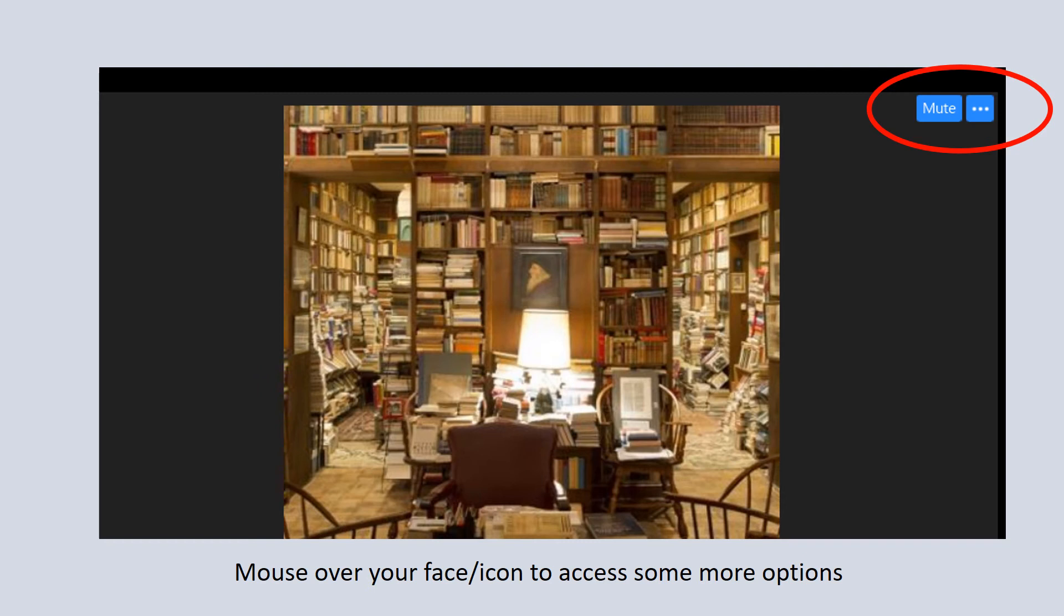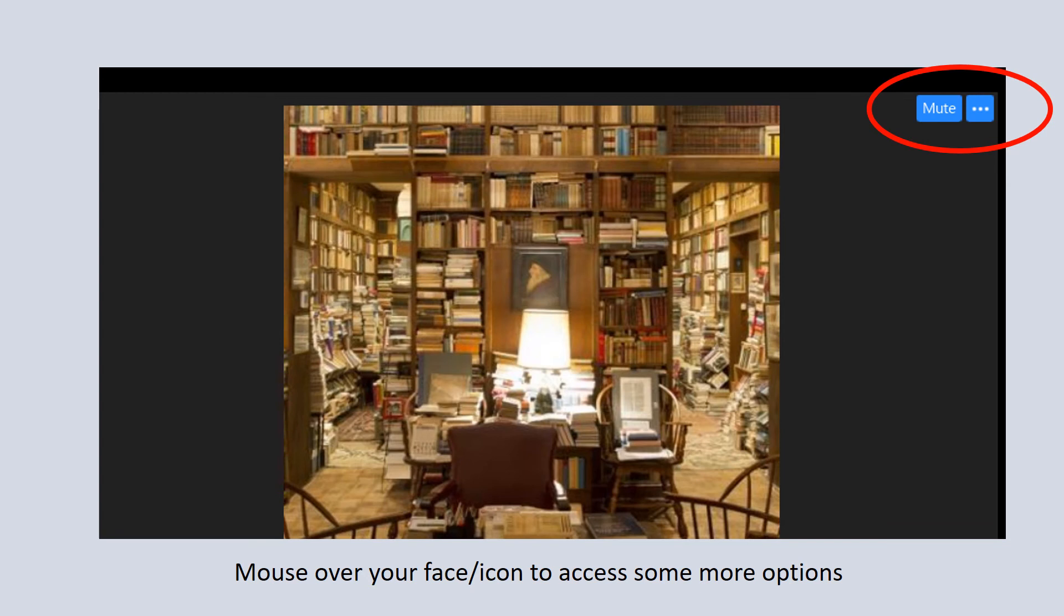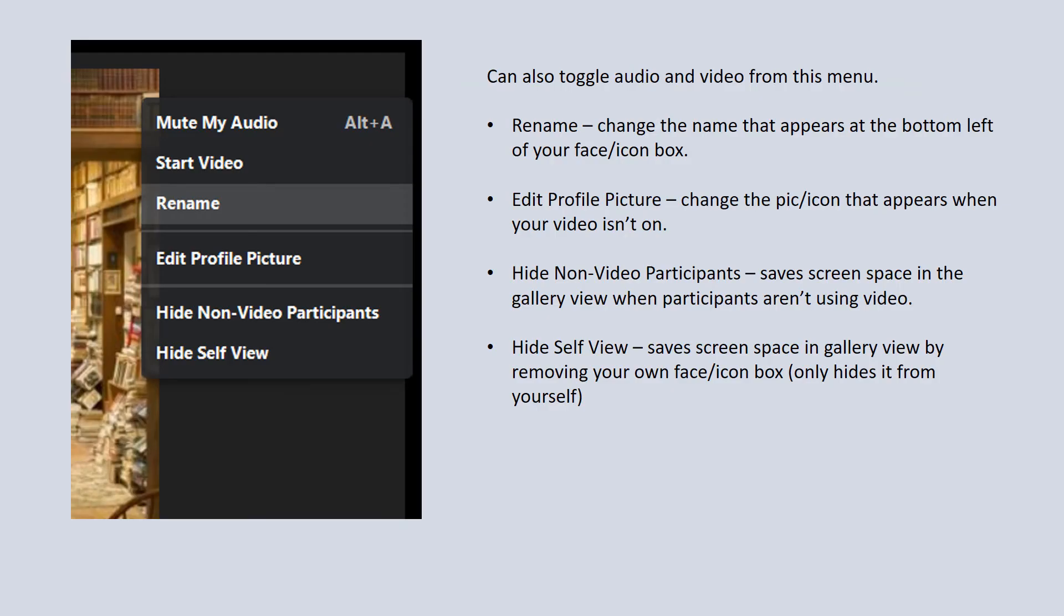Back at the gallery view where you're seeing a picture of yourself and others, if you mouse over your own face or icon, a little symbol will pop up on the top right. There's a mute button, but next to that is three little dots. If you click on the three little dots, there are some extra options that you can access. A little window will pop up—you can mute yourself, you can start or stop video, but there's also the option to rename. You'll notice your name appears at the bottom right-hand of your little window in that meeting, and you can go in there and change your name if you want to.